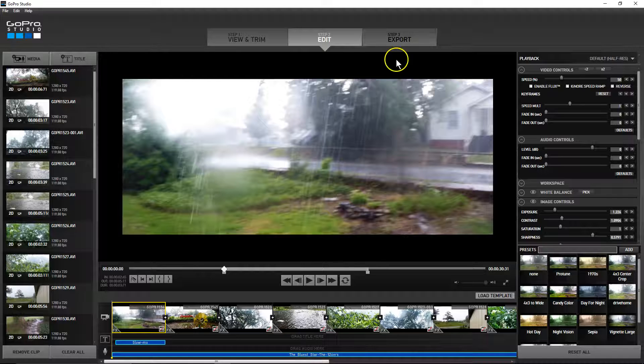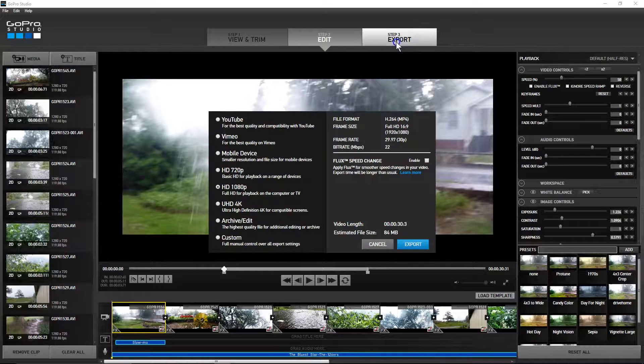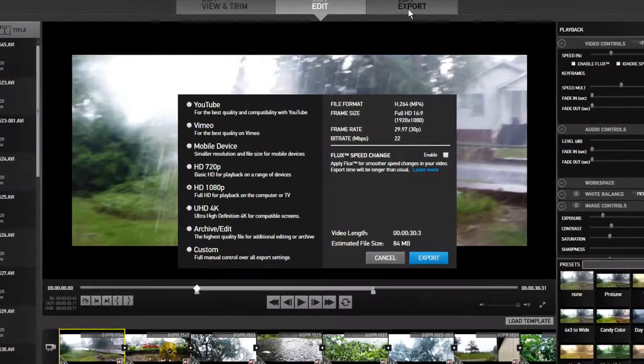Now opening that same project file, this time I'm going to enable flux speed change.